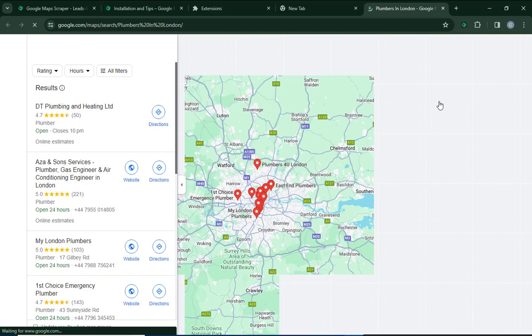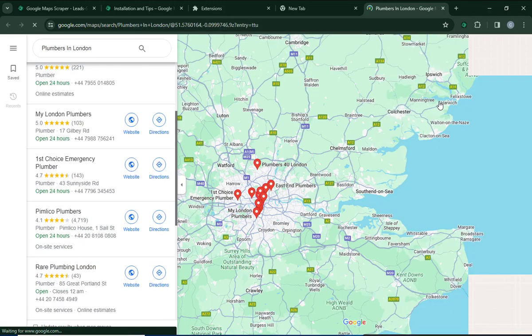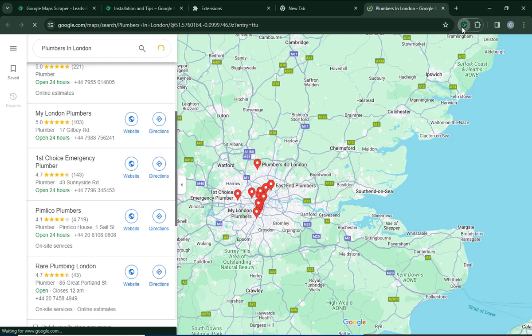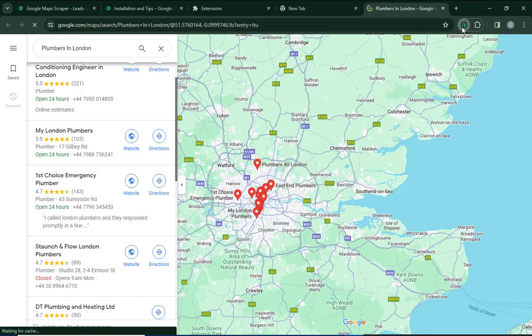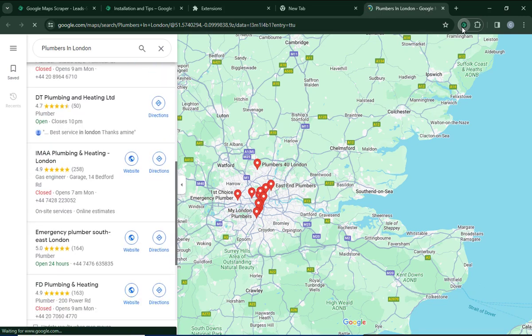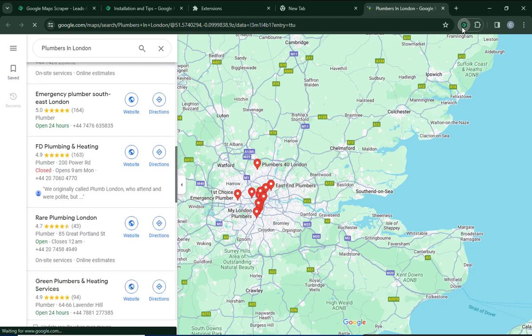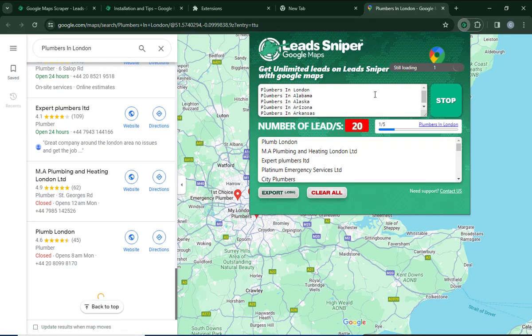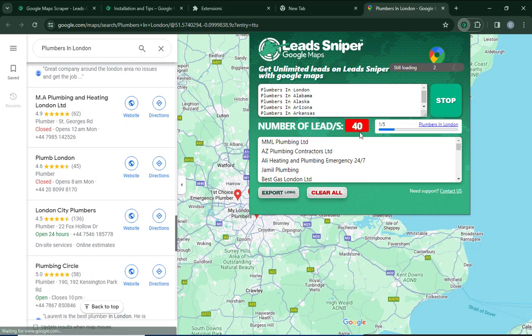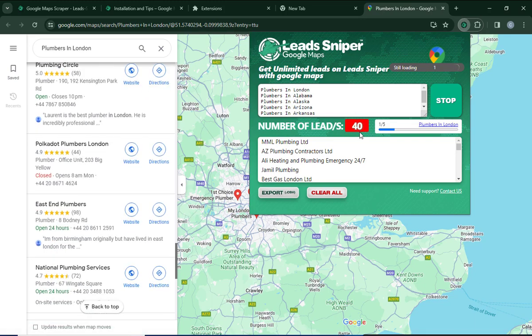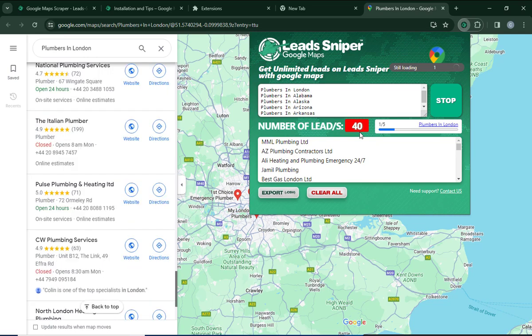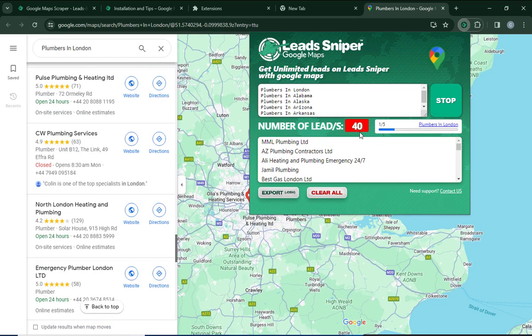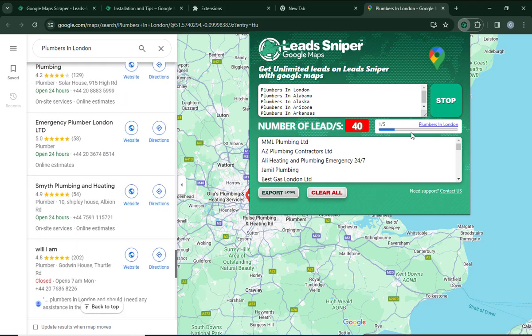Click on 'Start,' and automatically the Google Maps Scraper will begin extracting all the details directly from Google Maps. You can see it's already extracting. Click the file icon again to see the results coming in. Already I have 20 leads generated, then 40, and it just keeps going. Once I'm satisfied with the results, I'll stop it — but I want to show you more first.